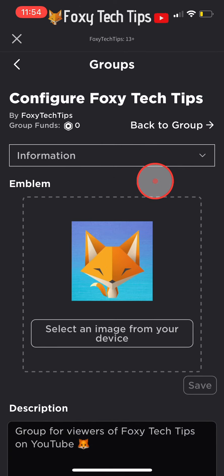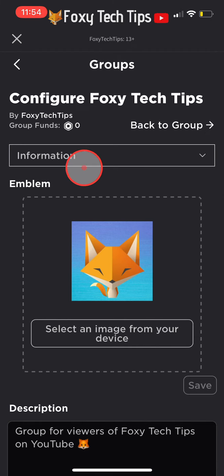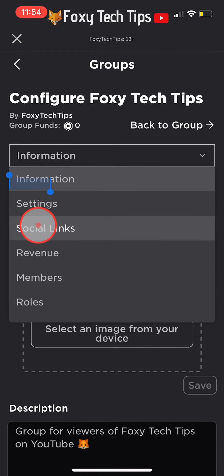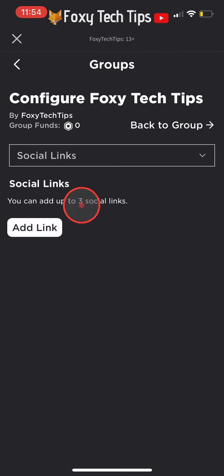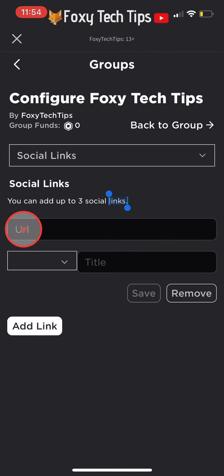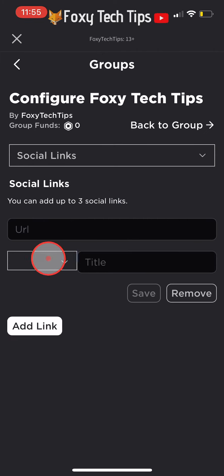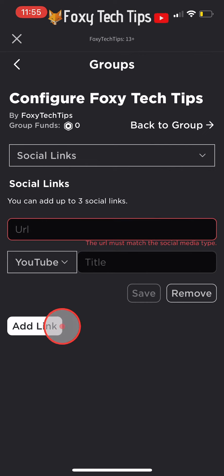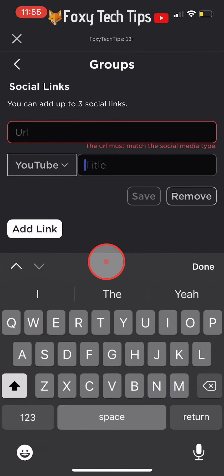Tap where it says information and then select social links from the drop down menu. Tap this box and then select YouTube or whichever social you want to add, then write a title.